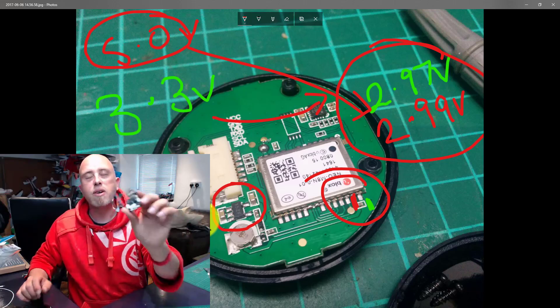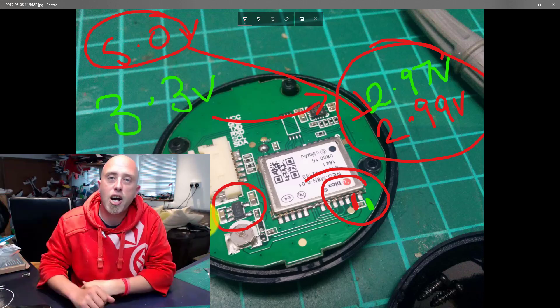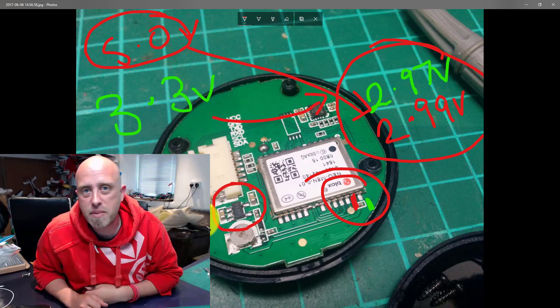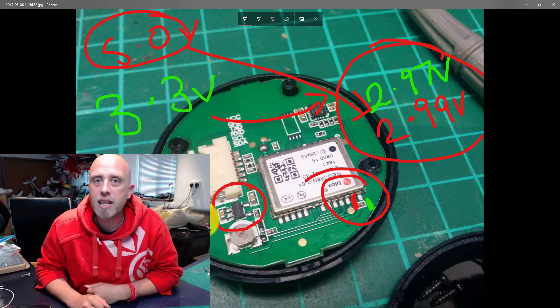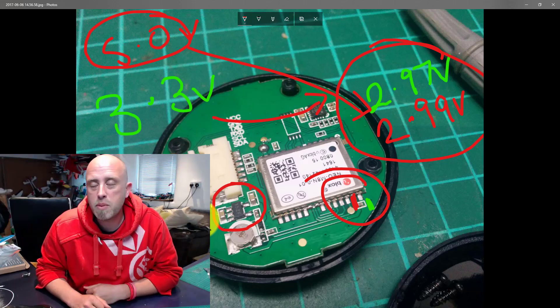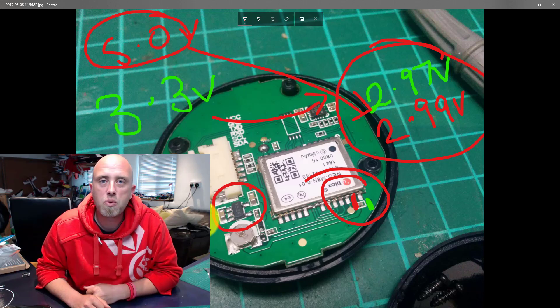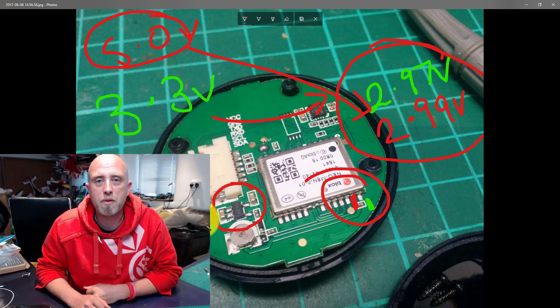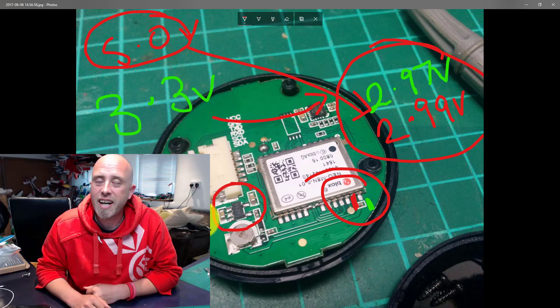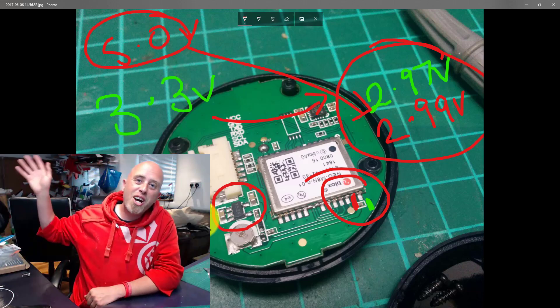On that note from myself Matt, I hope you've learned something here today which is 5 volts or 3.3 volts, it doesn't matter, those GPS units will take either as an input voltage. And on that note from myself Matt, cheerios!